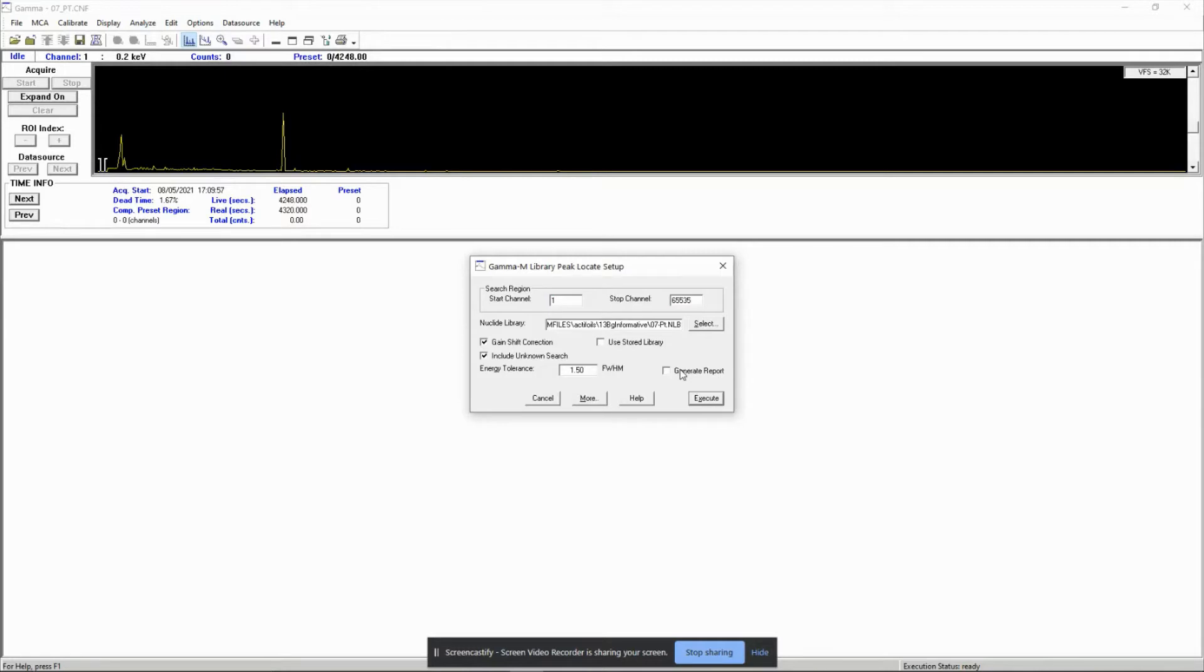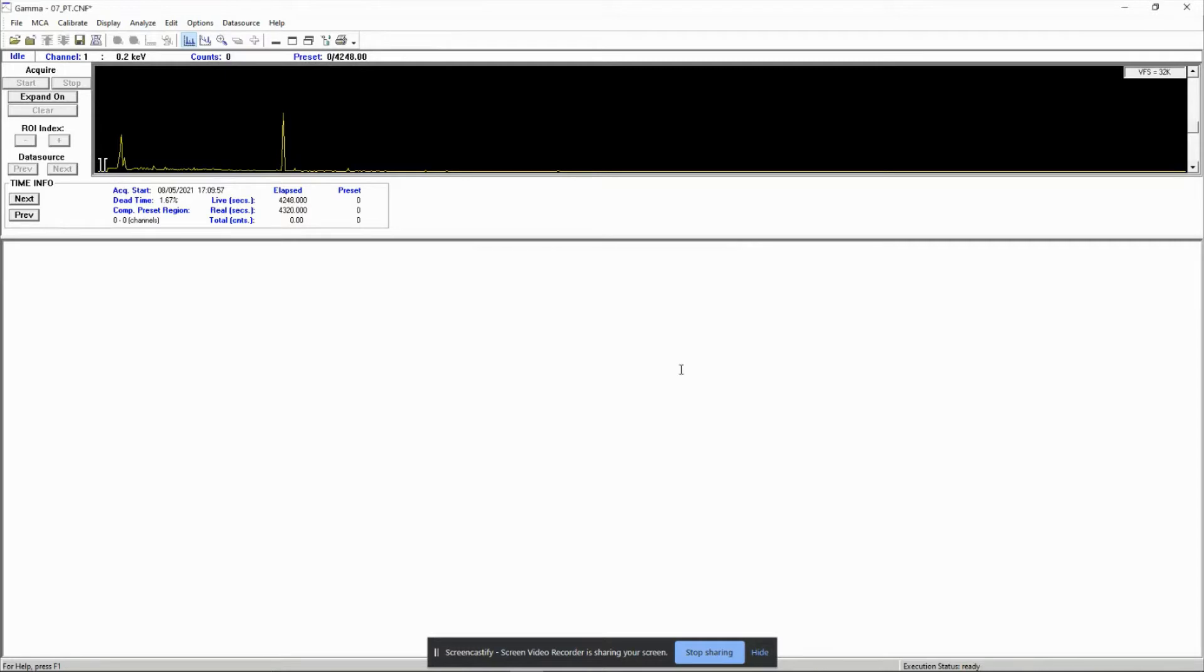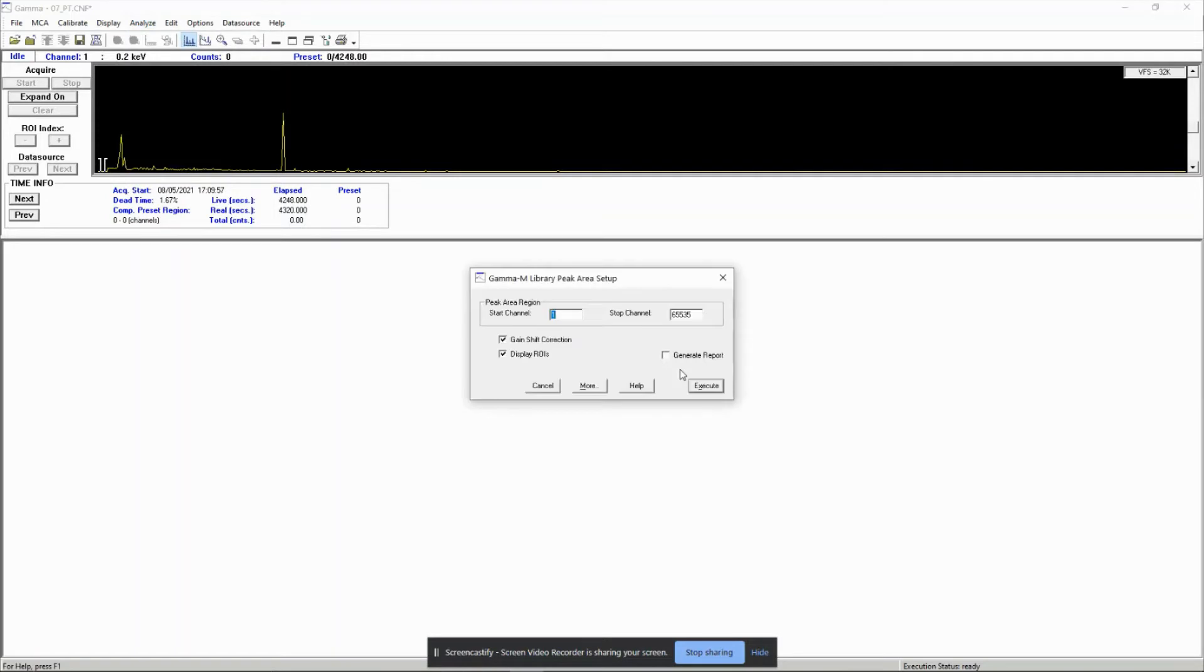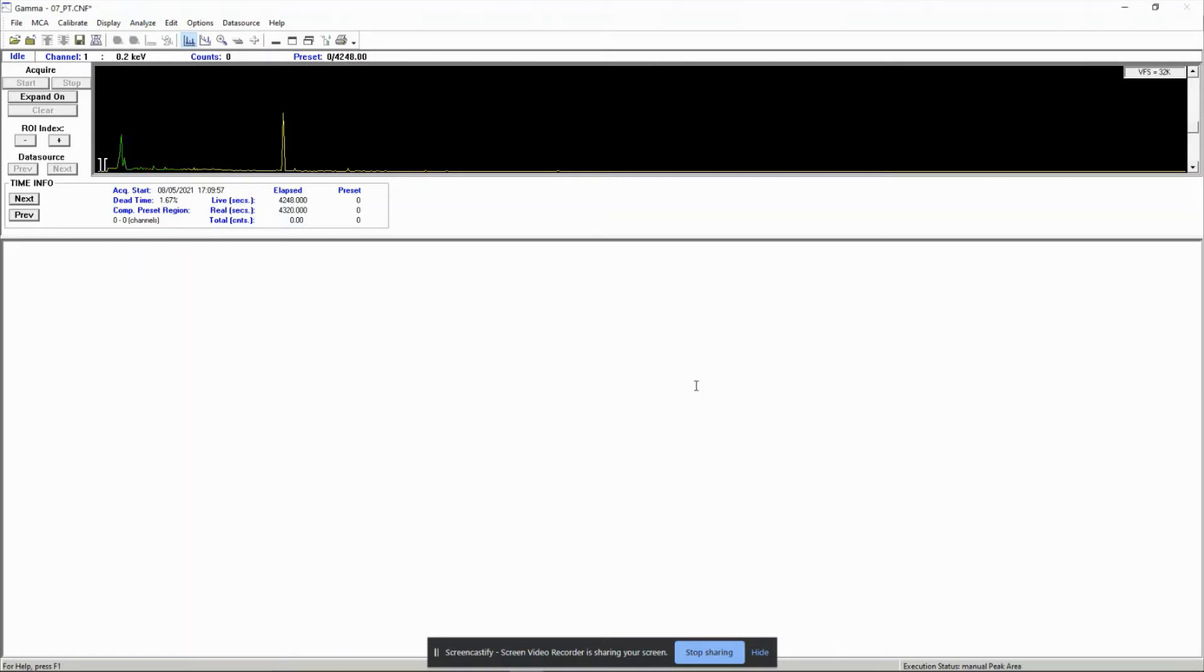Step one: peak locate library gamma m. Enter the library you've created. Step two: peak area, library gamma m.